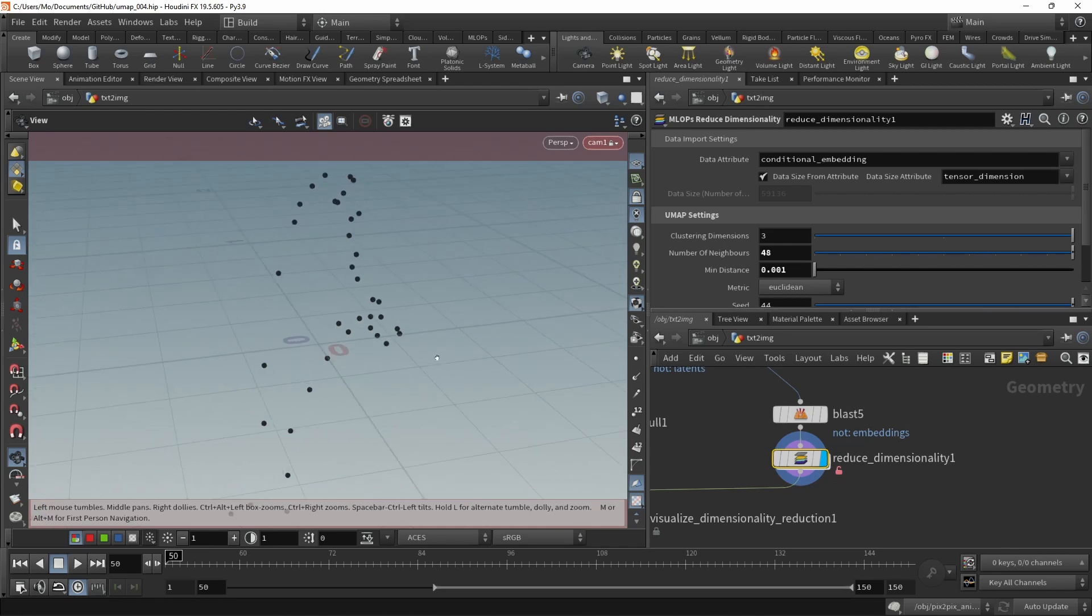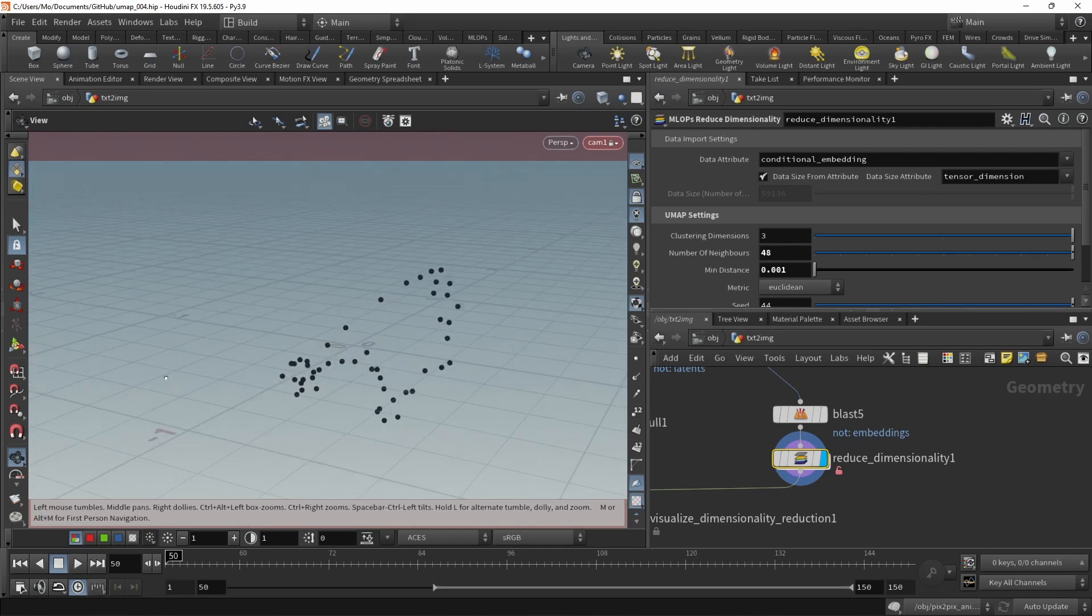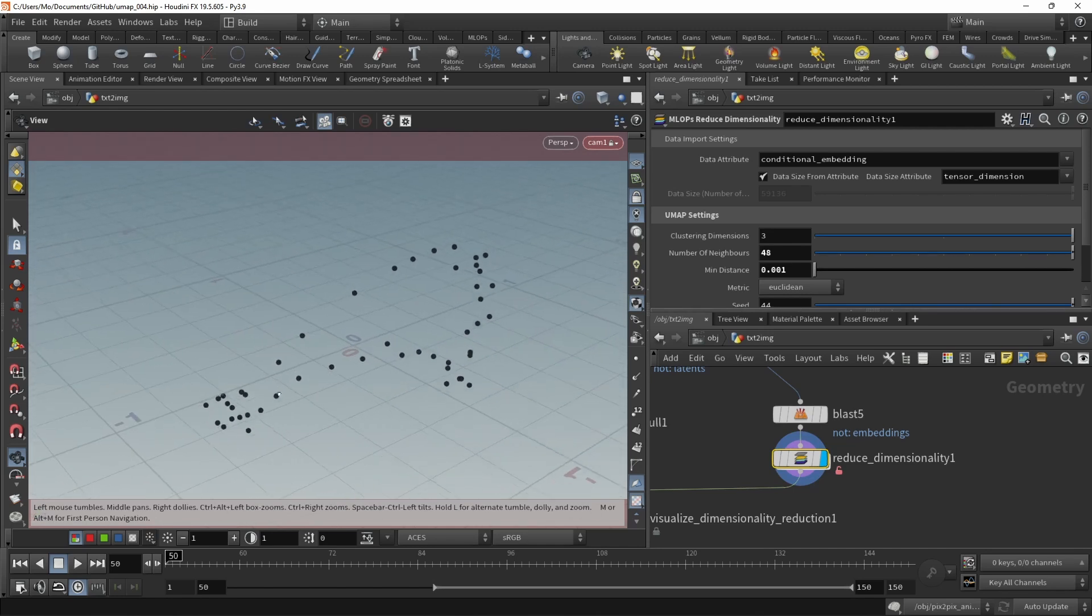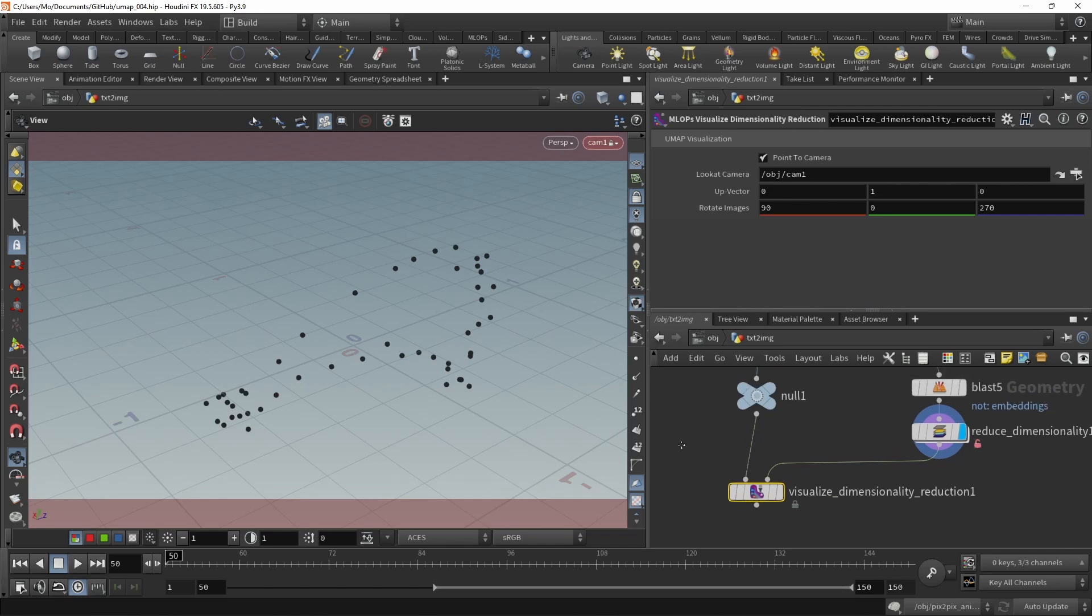So if I move the camera around here, I can see it clustered those points depending on their latents. Now with the visualized dimensionality reduction node, what I can do is feed in a bunch of latents.